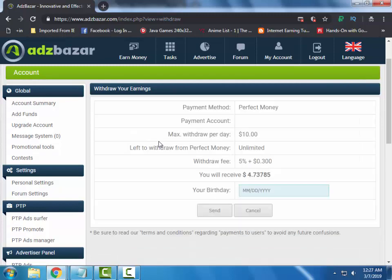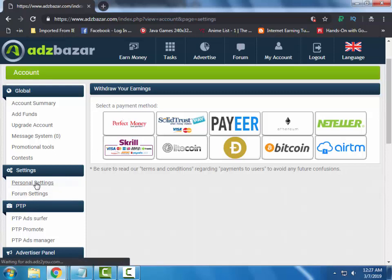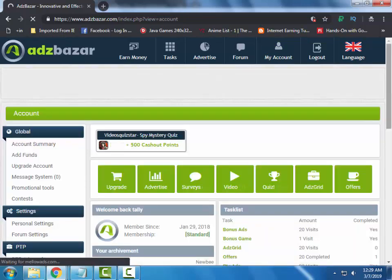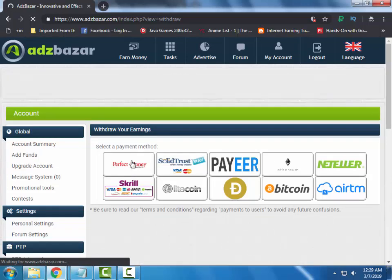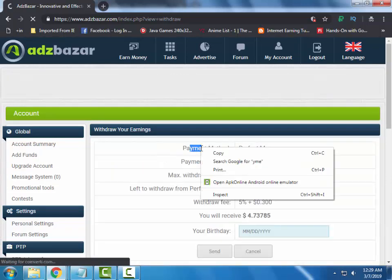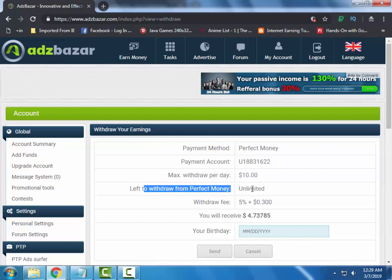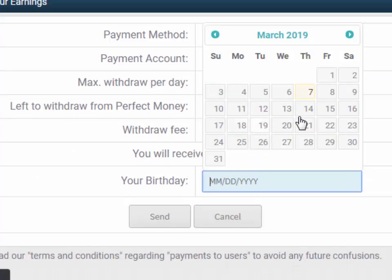I am going to request my withdraw to Perfect Money. Let me first add my payment details — it is updated. Now let's head to the withdraw section. Here you can see the withdraw option. I am choosing Perfect Money. Here you can see the payment method: Perfect Money. Payment account — my maximum withdraw is $10 per day, left to withdraw from Perfect Money is unlimited. Withdraw fees, and I will receive this amount. Let me add my birth date.